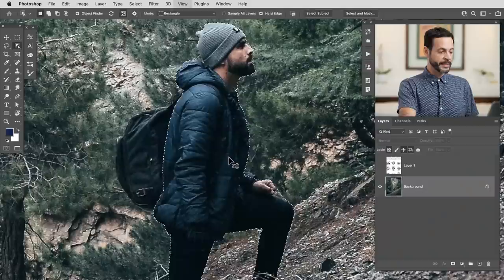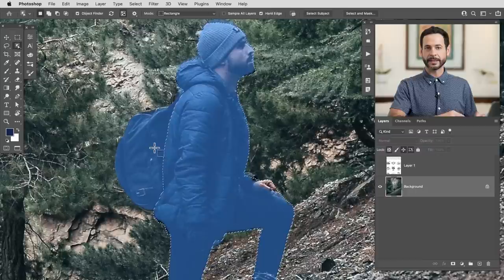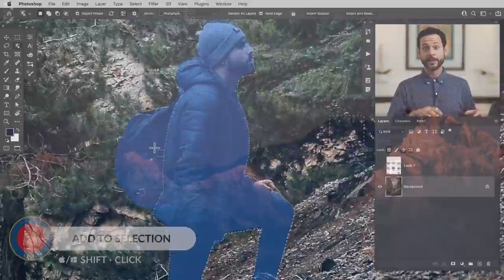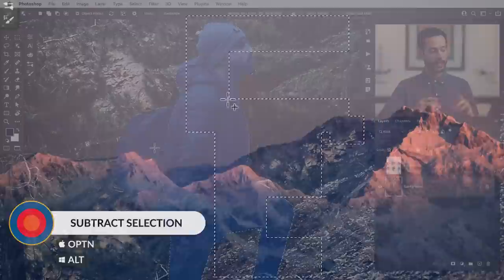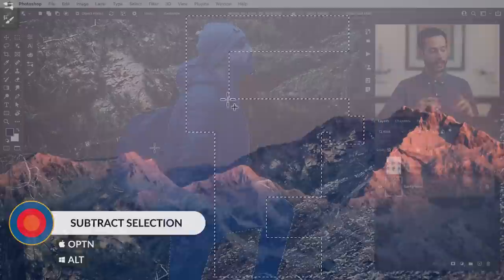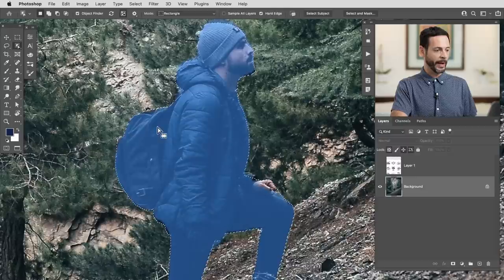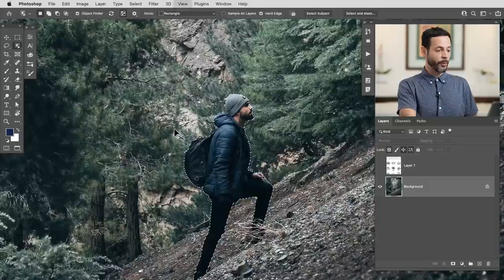This is a fantastic tool. It didn't select the backpack — it knew that the subject and the backpack were different objects, and it's going to allow me to select either one. I'm going to use the same keyboard shortcuts from the past episode to add to the selection. Shift allows you to add to any selection; Alt or Option click allows you to remove from a selection. I'll hold Shift and click right here on this backpack, and now it's selected the backpack as well.